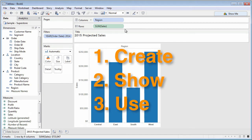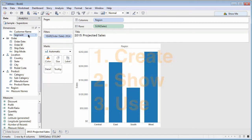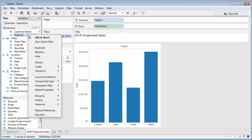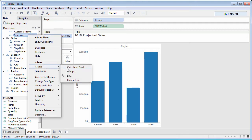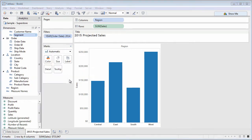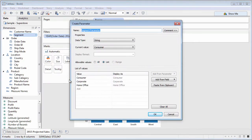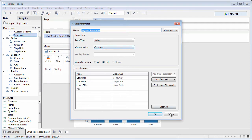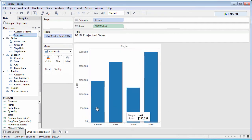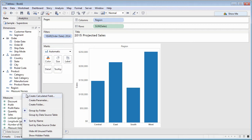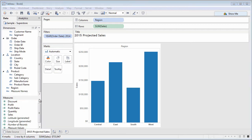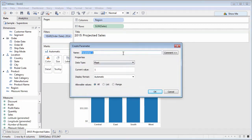To create a parameter, right-click in the Data pane and choose Create Parameter. If you select an existing field first, the parameter will take on properties of the field. If nothing is selected, the parameter will be generic.